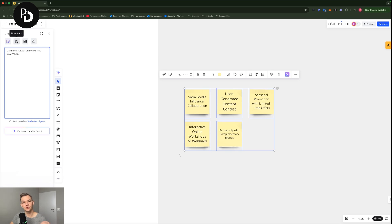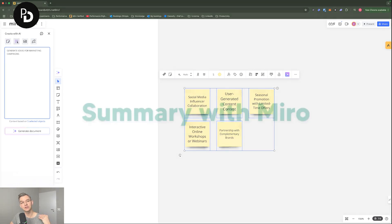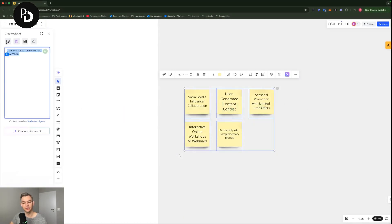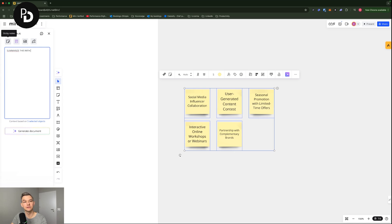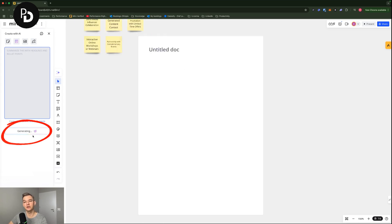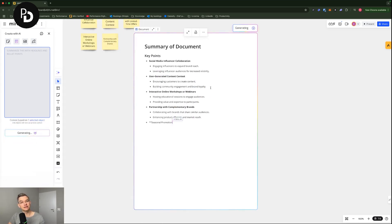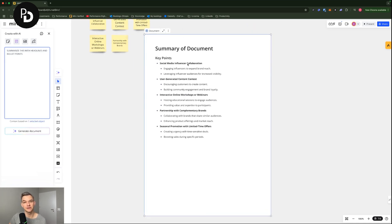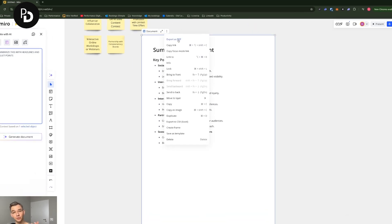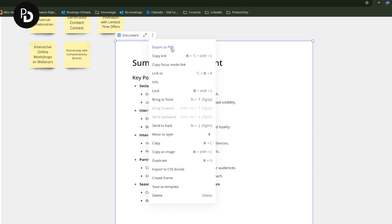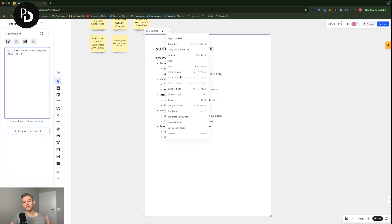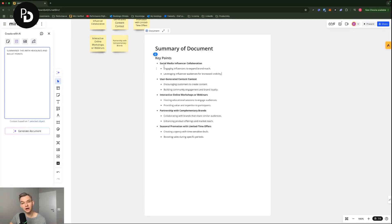If you highlight these sticky notes, what you can also use is that you can summarize them in a document. And this is really cool. So summarize this with headlines and bullet points. And then I'm going to generate the document. And as you can see, it actually does a pretty good job of summarizing things.